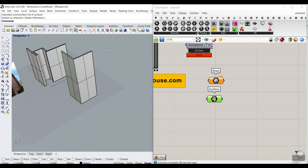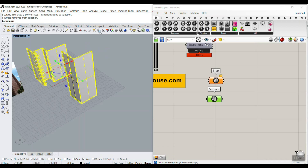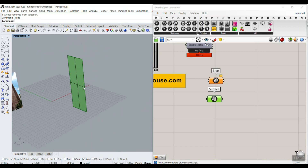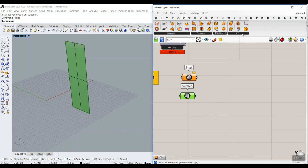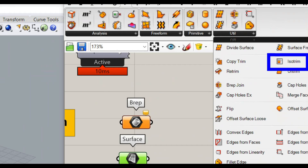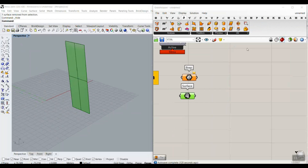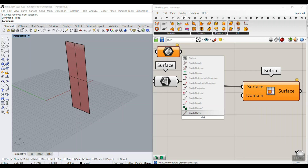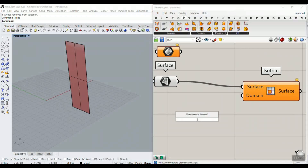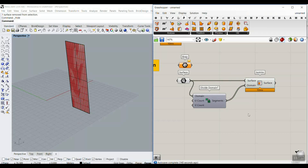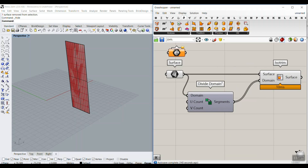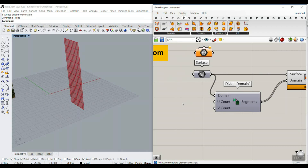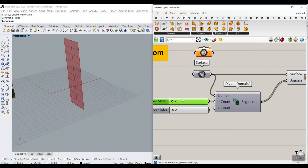To convert the surface into panels, go to Surface Utilities and use IsoTrim. As covered in previous tutorials, you need to combine IsoTrim with Divide Domain 2, which divides the surface domain into U and V counts. Turn off the display previews and give a number — maybe between 2 and 12 — for the U and V counts. The U count here should be 1 since we only need one division in that direction.